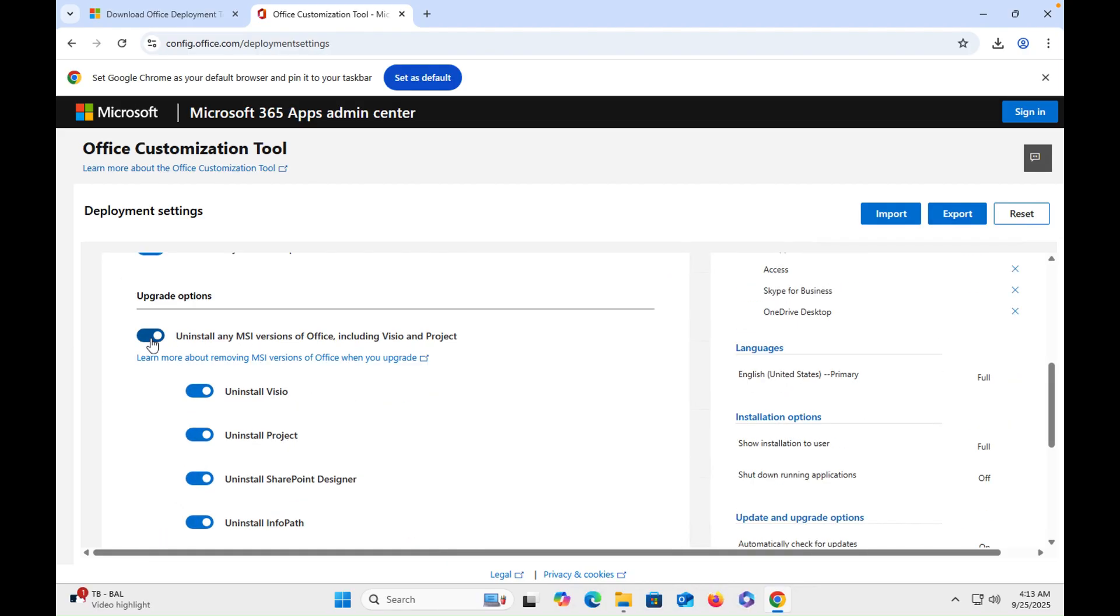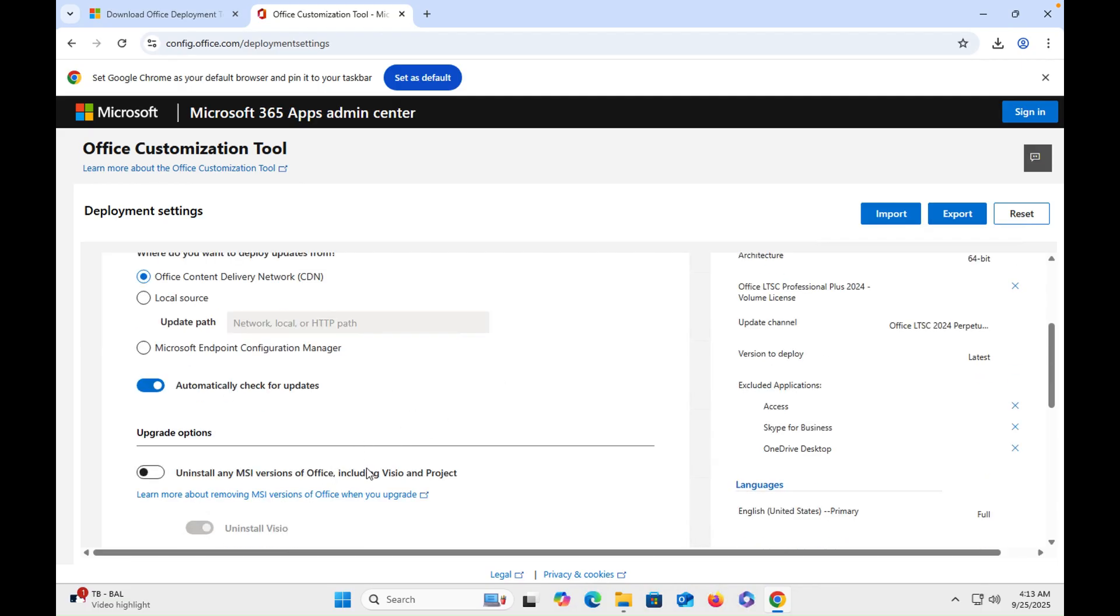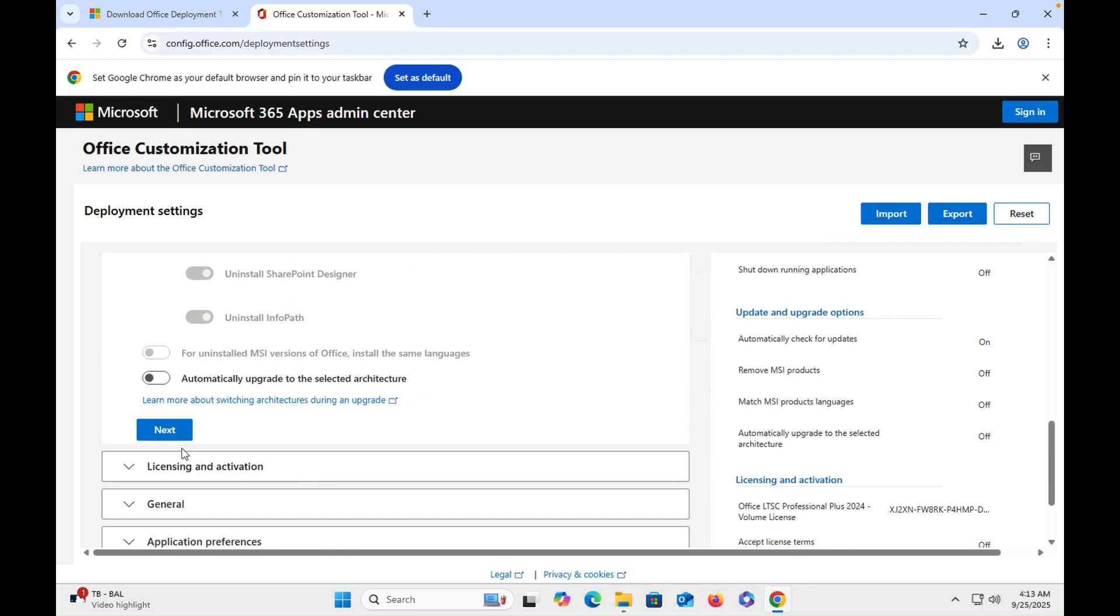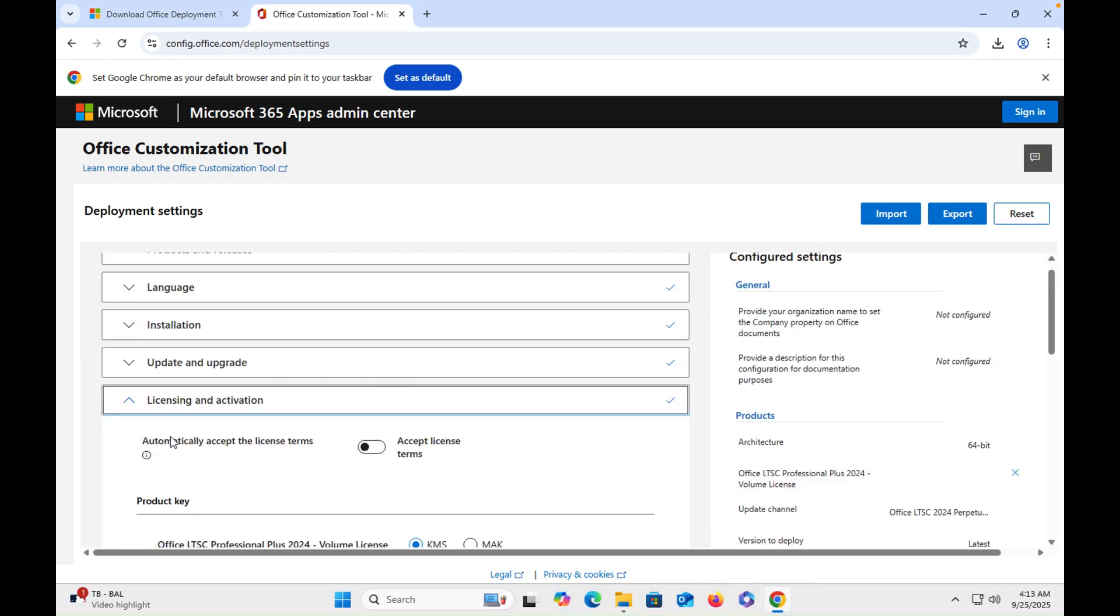Uncheck this, because we don't have any office so no need to uninstall it obviously. So uncheck it and then we will hit next.